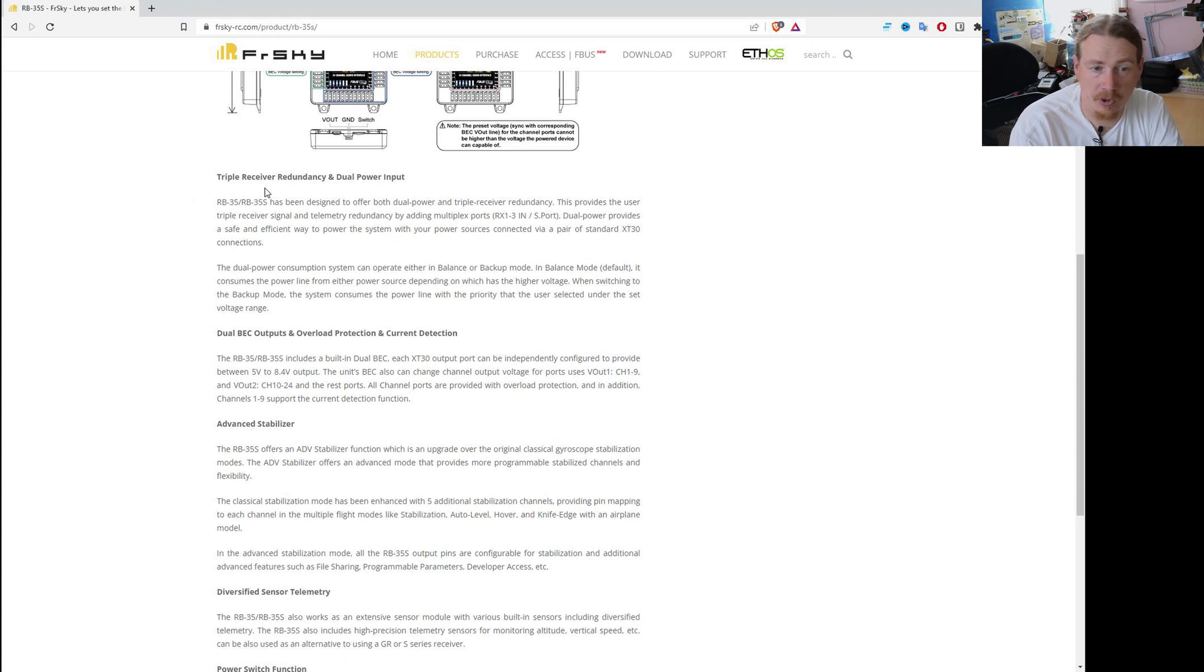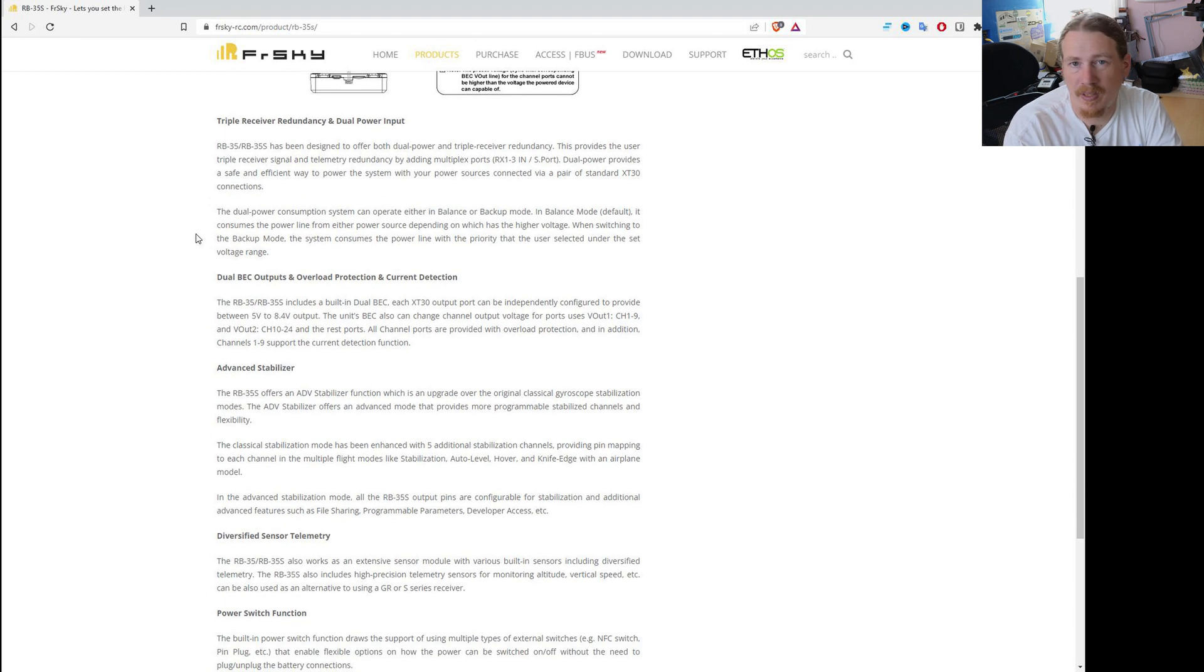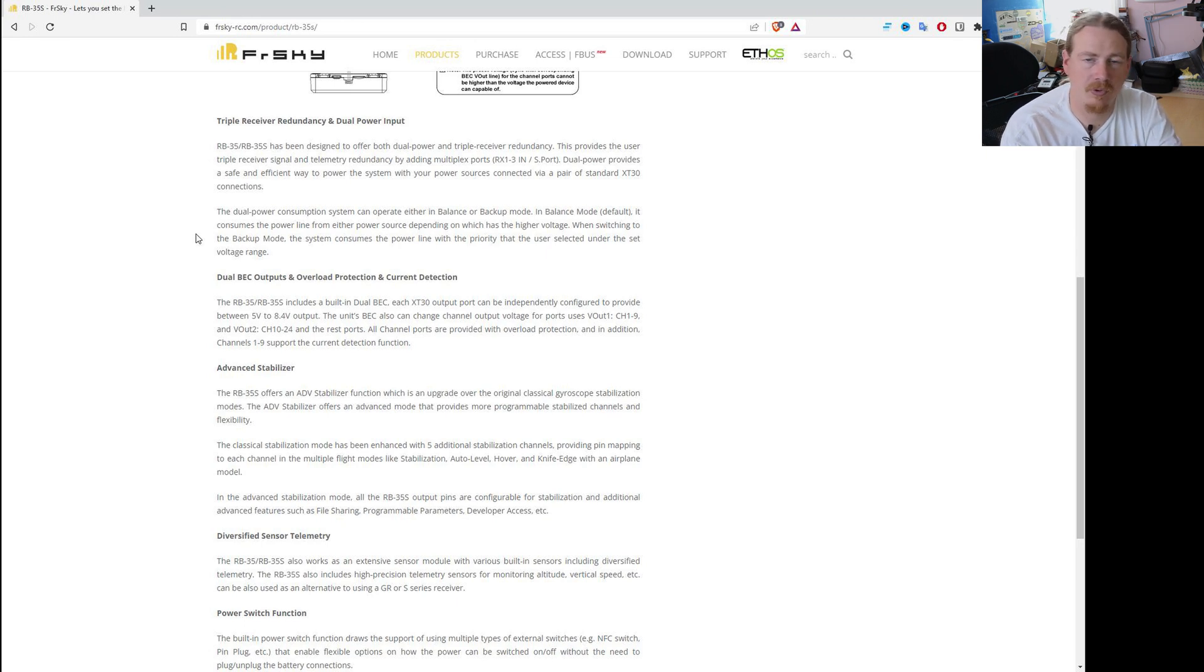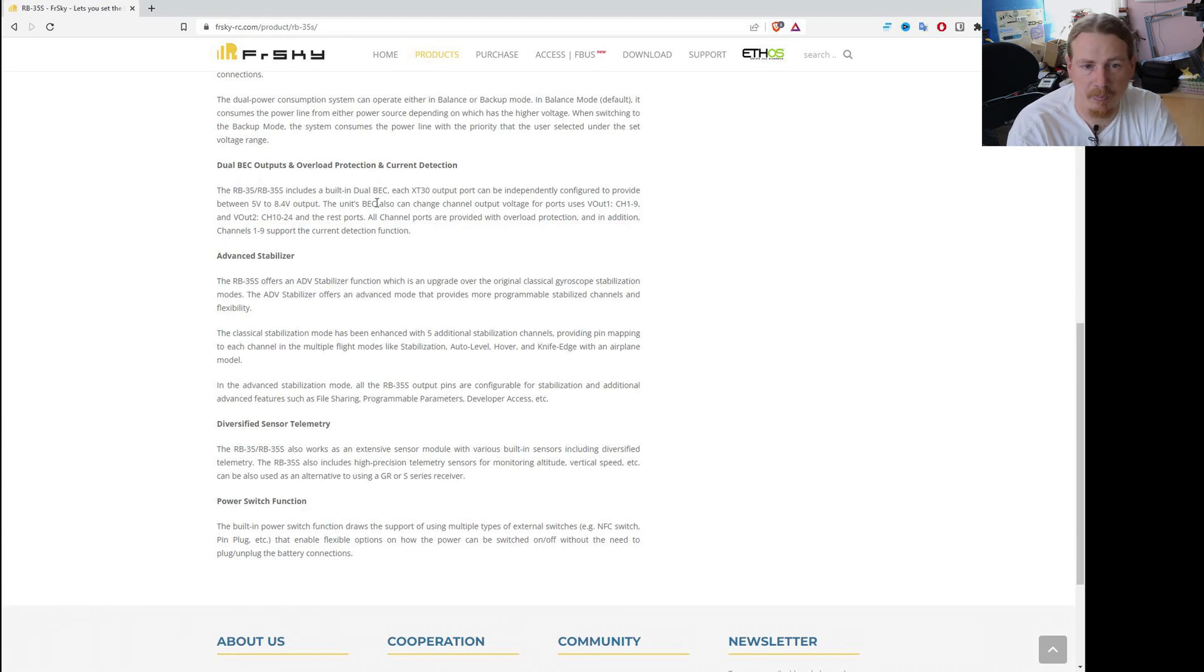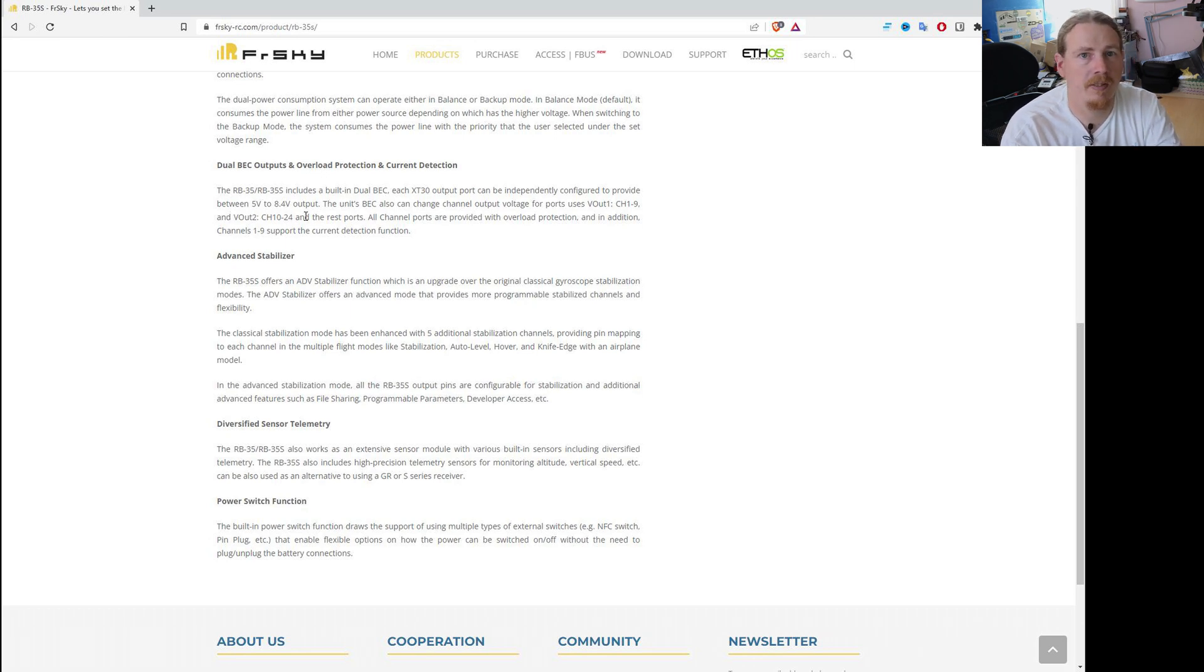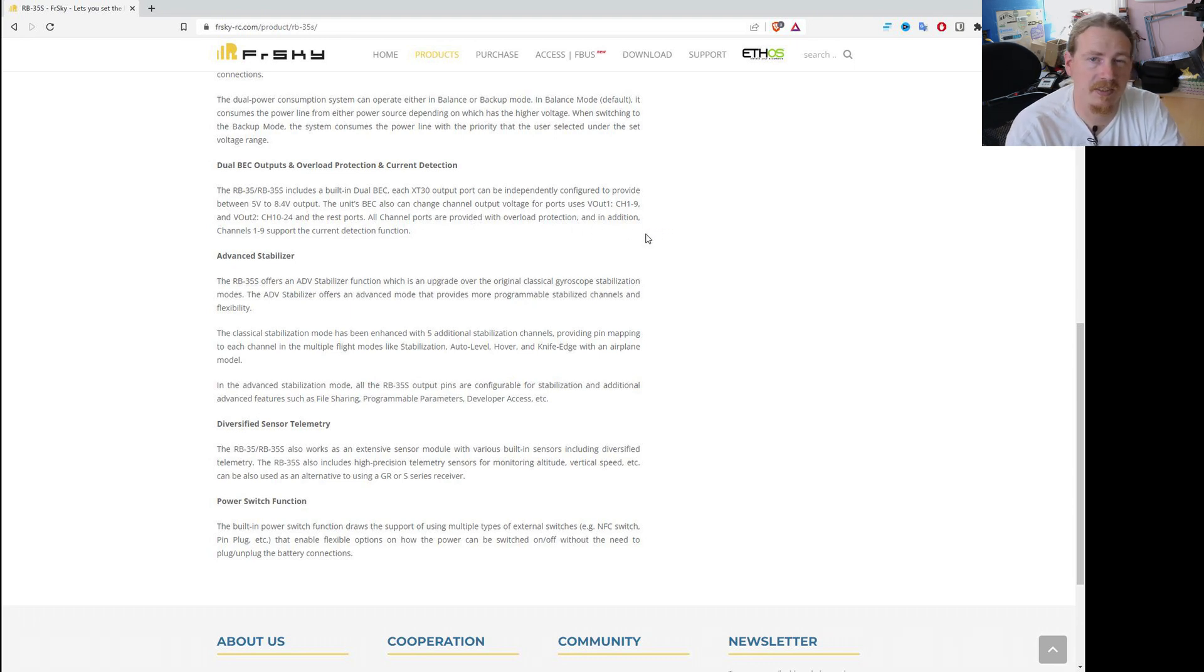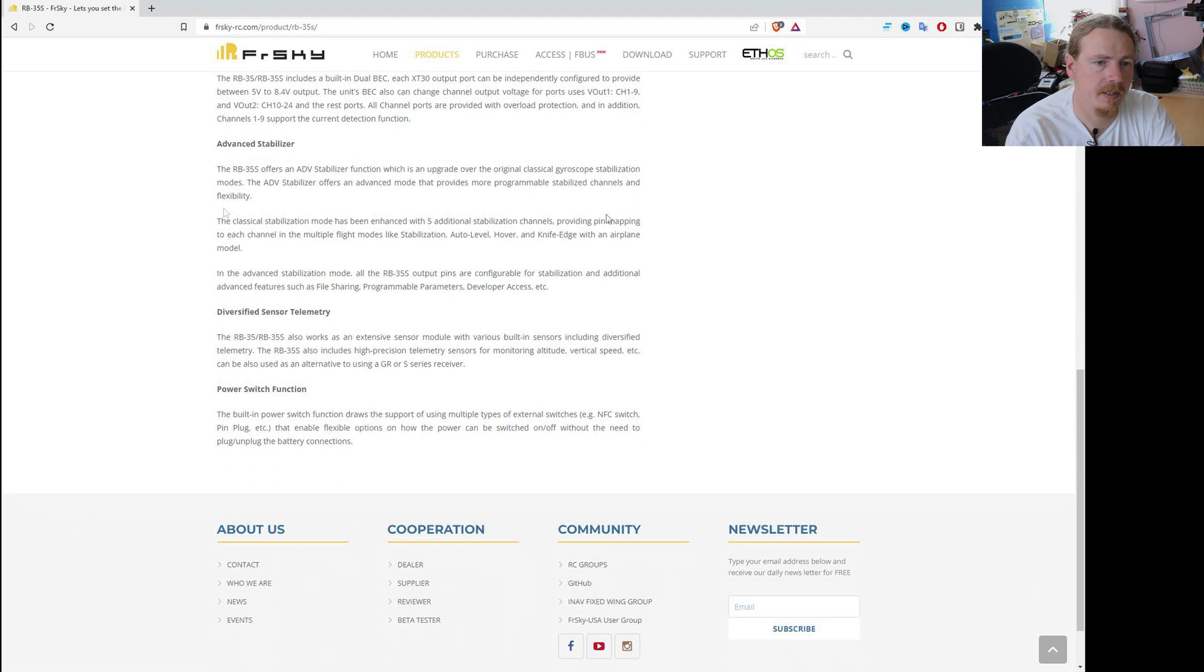As we've mentioned, it's got the triple receiver redundancy and dual power. So that will give you really nice protection against losing the model in case either power goes or a receiver goes. That's the whole point of this thing. So we have got the dual BEC outputs, as I mentioned. So each BEC has its own XT30 output. And you can provide 5 to 8.4 volts output and configurable for each BEC. And all channels are provided with overload protection. So that's something I mentioned earlier as well. So it is a feature on here.